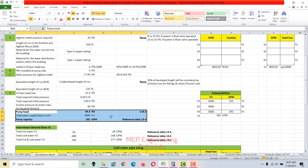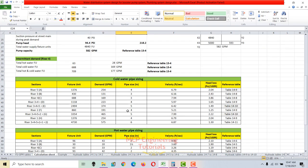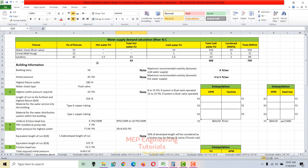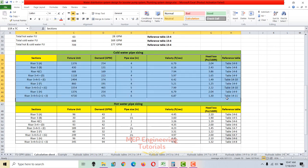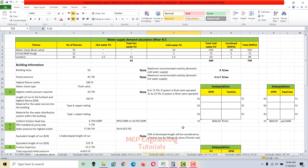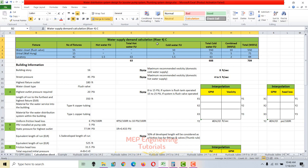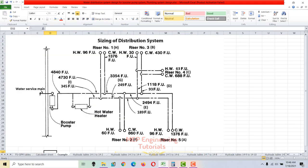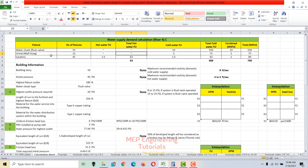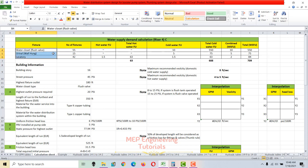Now we proceed to hot and cold water demand calculation, then pipe sizing. I'll demonstrate for riser 4, represented by section C. Riser 4 contains flush valve water closets, wall-hung urinals, and lavatories. We list all fixtures for each riser and section, then count the number of each fixture: 55 water closets, 15 urinals, and 42 lavatories.